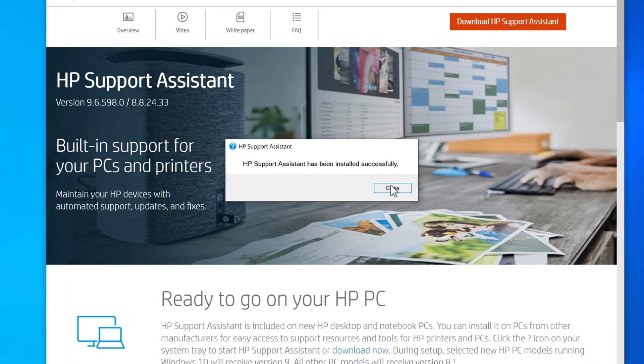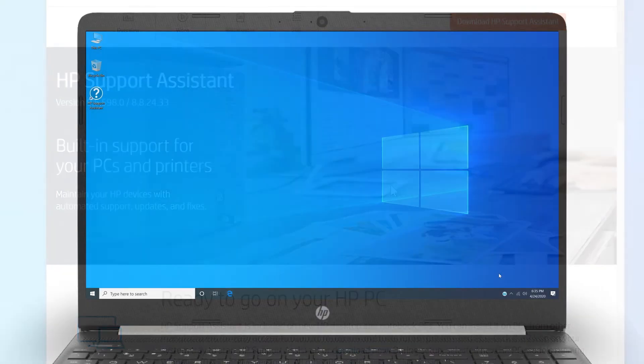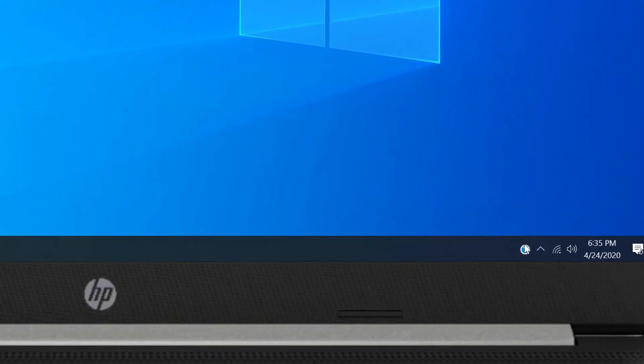Click Close. On your computer, open HP Support Assistant.